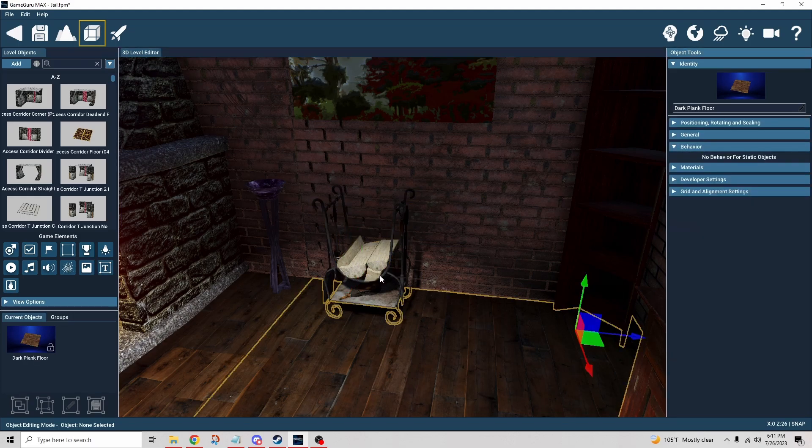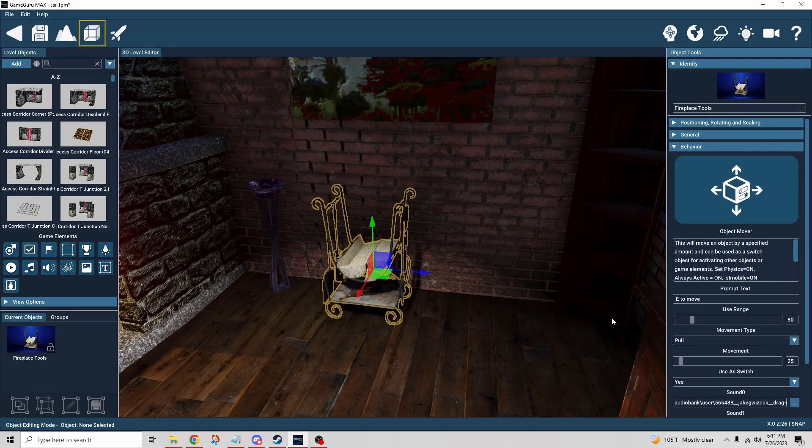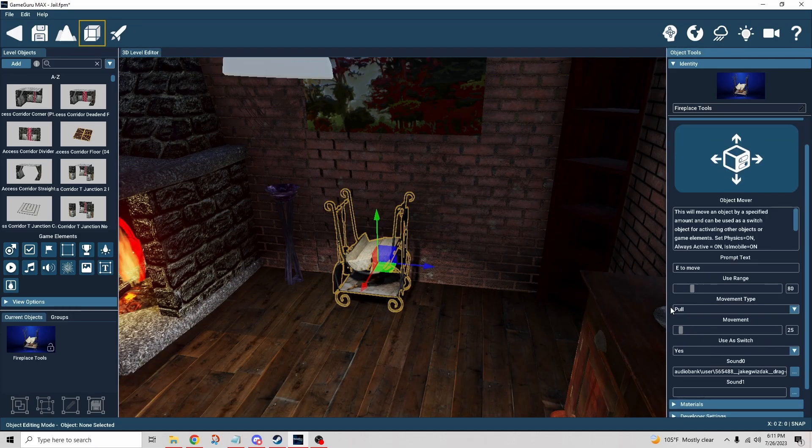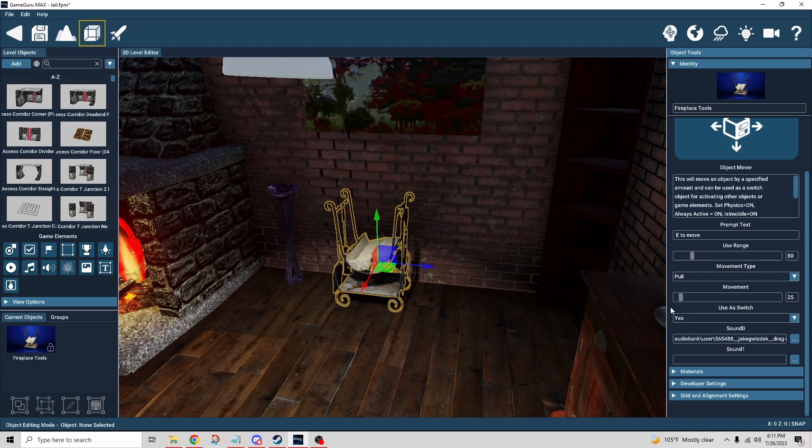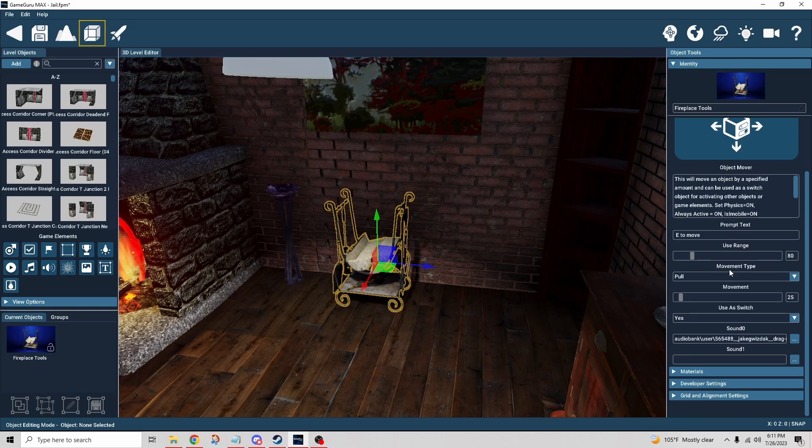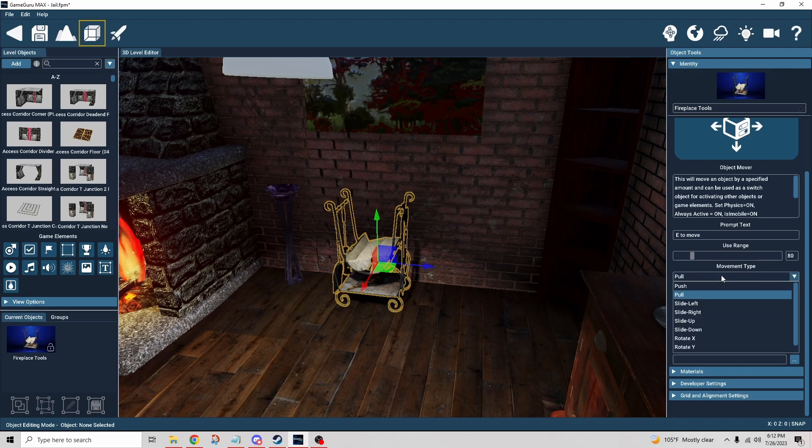Sometimes when you get this where there's attributes that aren't active, just click off of it, click back onto it. It's a weird little quirk. And then we have the movement type. This is probably the thing that tripped me up the most, so we'll spend some time talking about this.